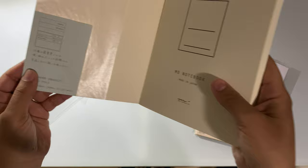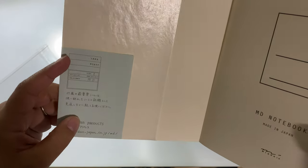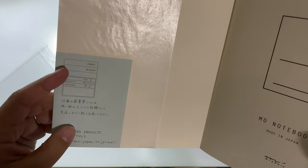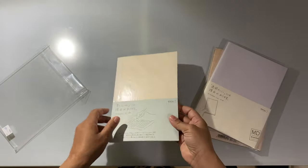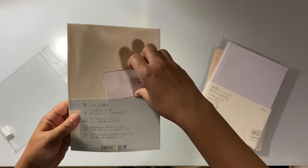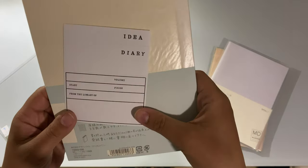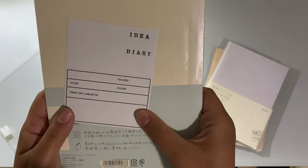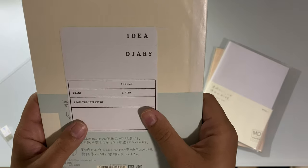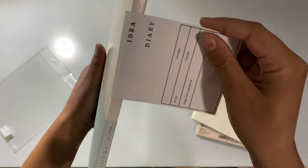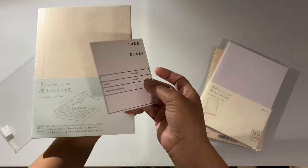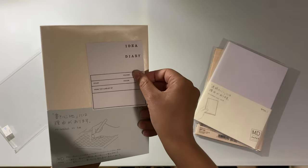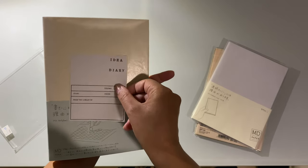This is an A5, it has idea diary, and it comes with some stickers. I see, in case you have multiple volumes of these, but I'm not sure if this is supposed to go on the spine or if you're supposed to put it on the front of the notebook.